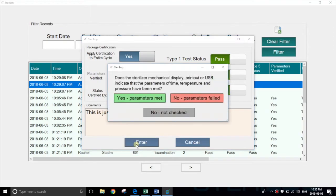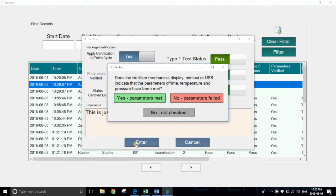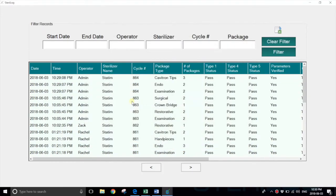Now she's prompted to verify that the parameters of time, temperature, and pressure from the sterilizer have actually been met. This means she's checked the mechanical display, the printout, or the USB directly from the sterilizer. If she's done so, she can hit yes, and she's then certified the entire cycle.